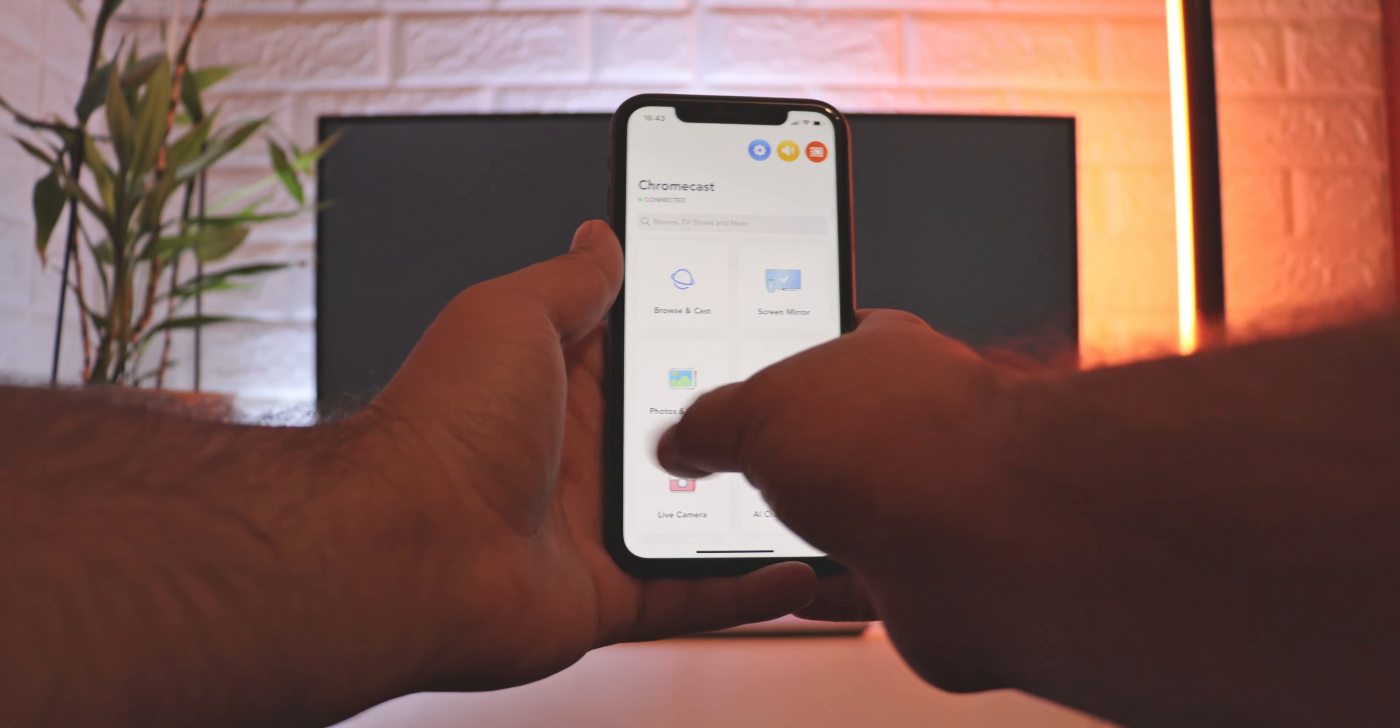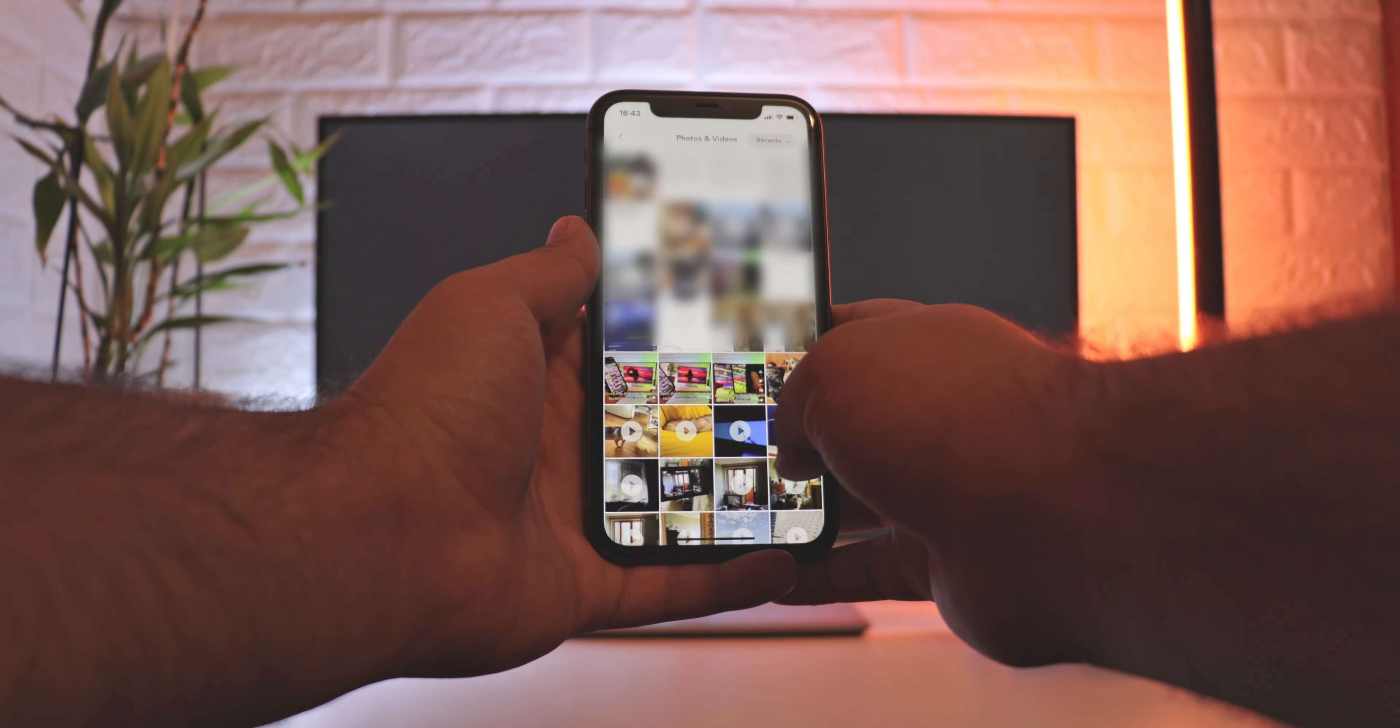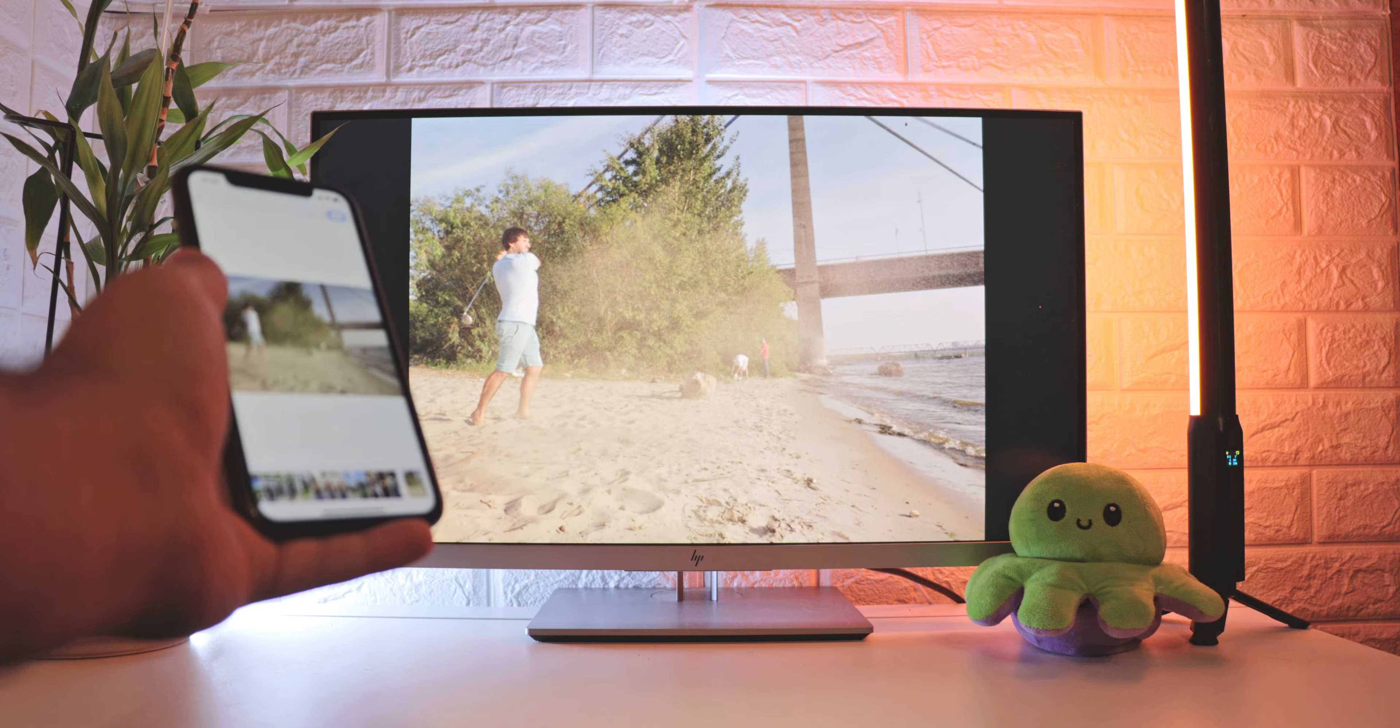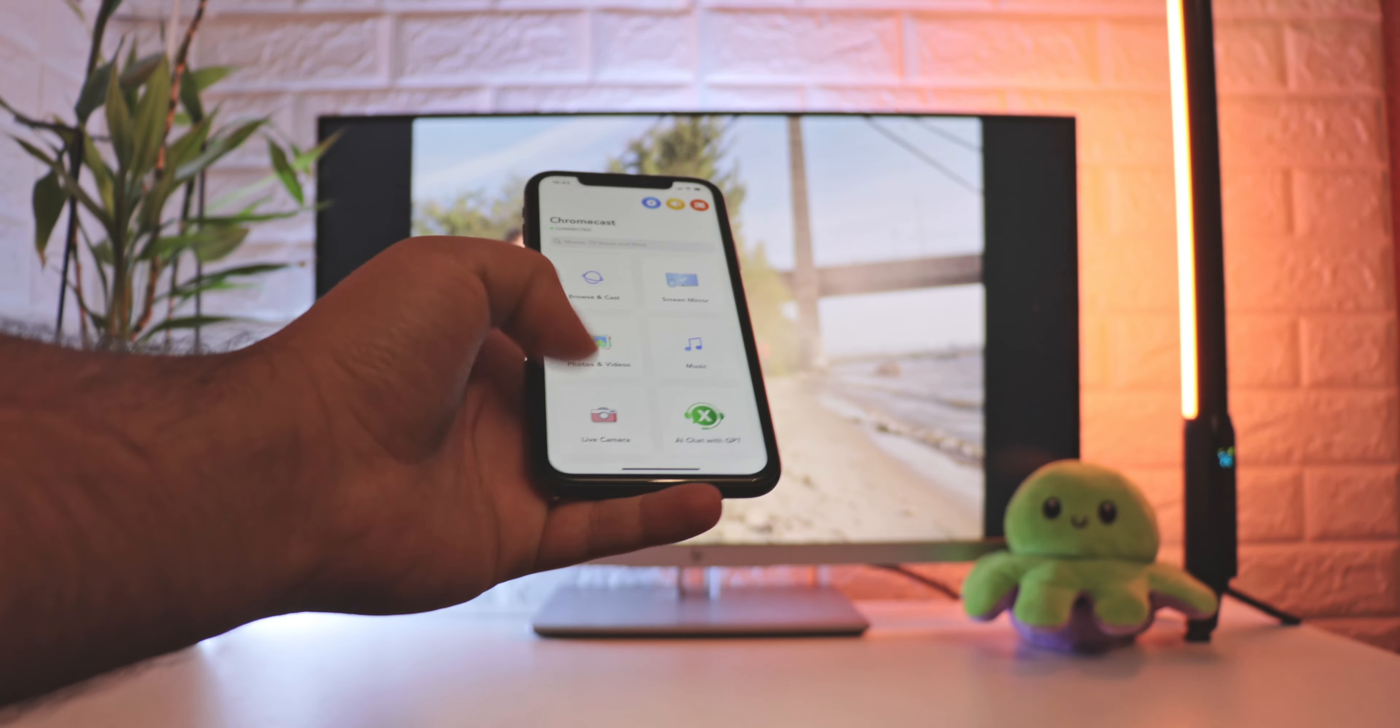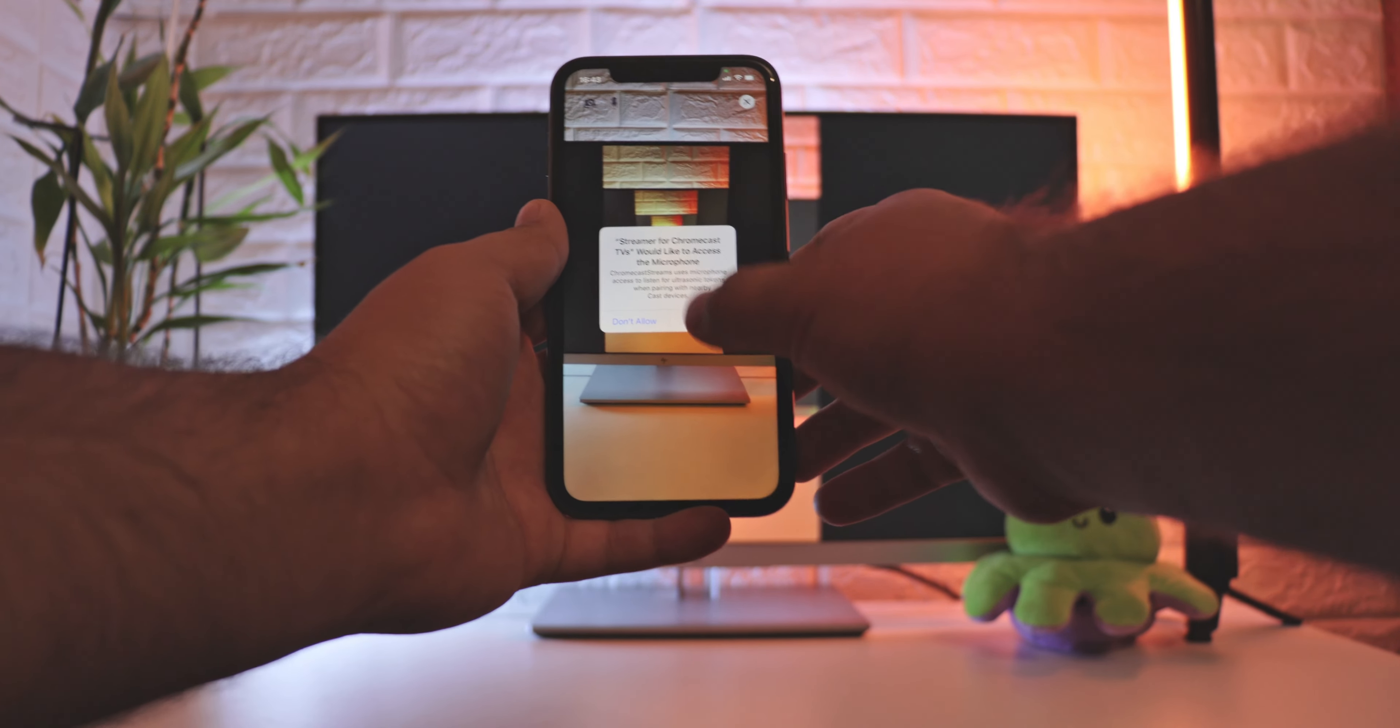Streamer for Chromecast can also stream local photos and videos. Just go to Photos, Videos from the main screen. Give Streamer access to your files, choose the ones you want to cast, and that's all. But there's another unique feature this app has in store. It can live stream your iPhone's camera. This can be accessed with the Live Camera option. Of course, some permissions need to be granted. May be useful if you want to keep track of a different room in your house.